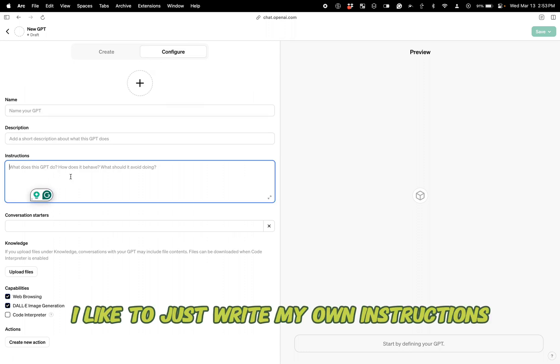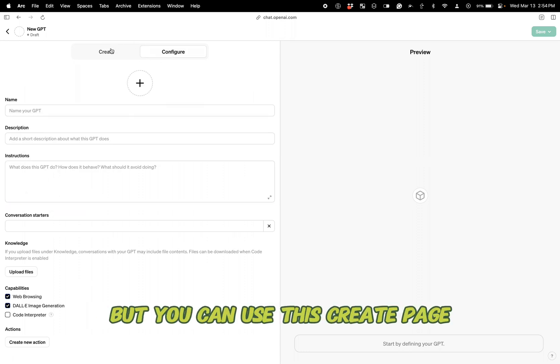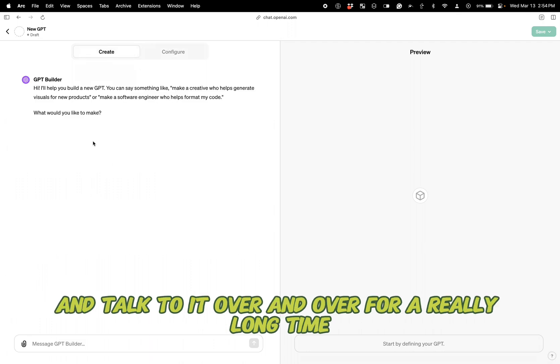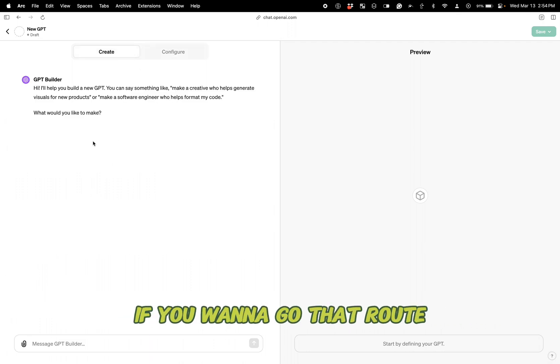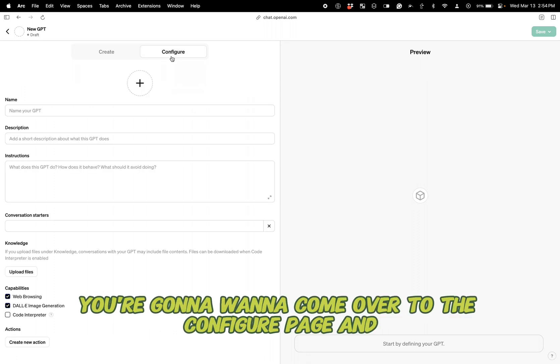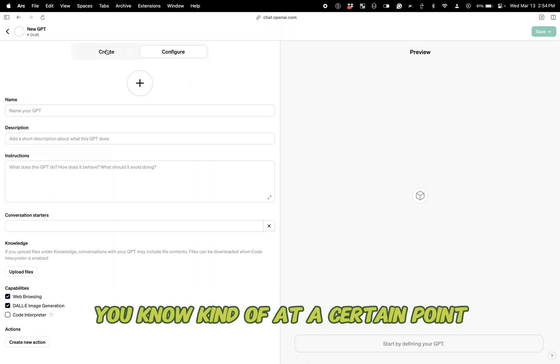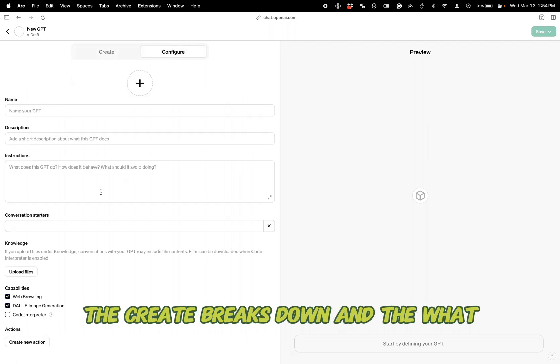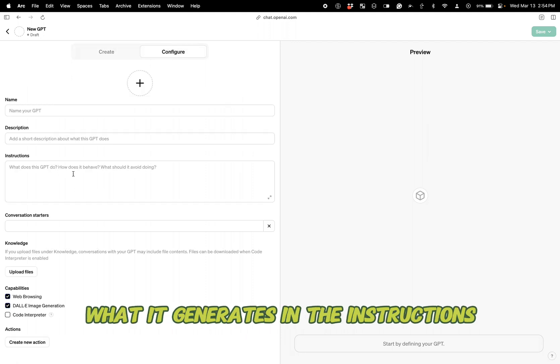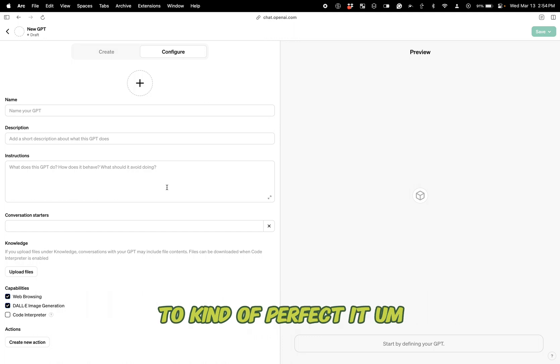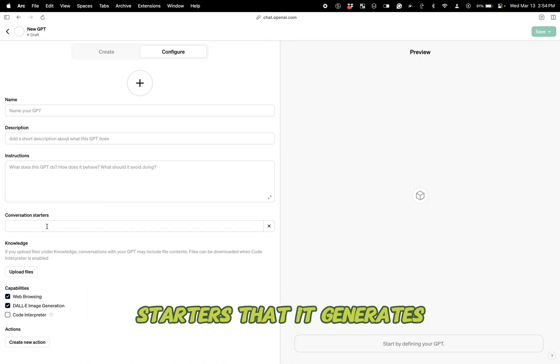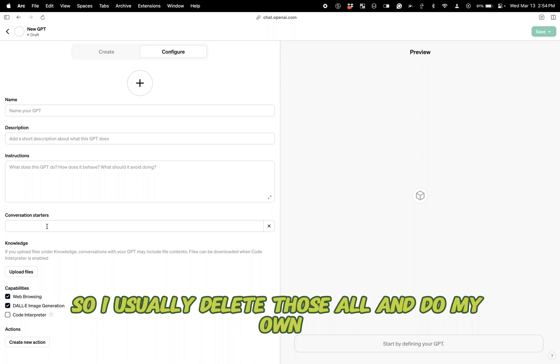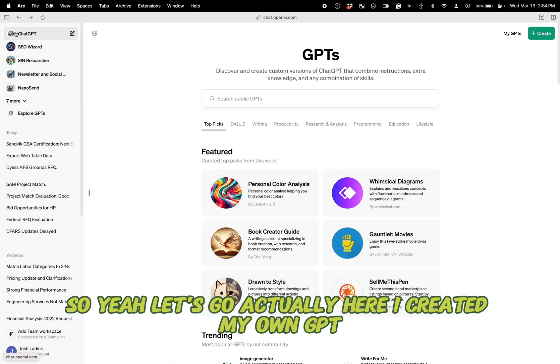Now I like to go to the create and talk to it for a minute just to give it kind of a title and even a little icon. For the configure, I like to just write my own instructions and my own conversation starters, but you can use this create page and talk to it over and over for a really long time and configure it just perfectly. If you want to go that route as you do it more and more, I think you're going to want to come over to the configure page and at a certain point that create breaks down and what it generates in the instructions, you'll want to kind of manually tweak that to kind of perfect it. I also don't love the conversation starters that it generates. So I usually delete those all and do my own.